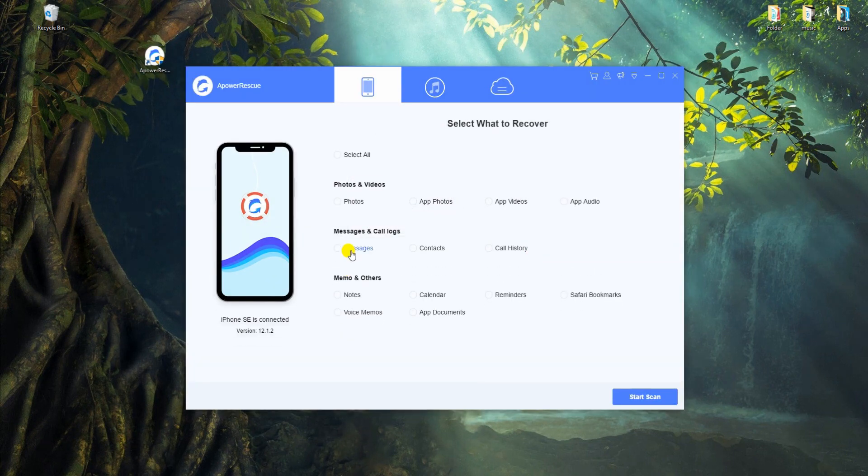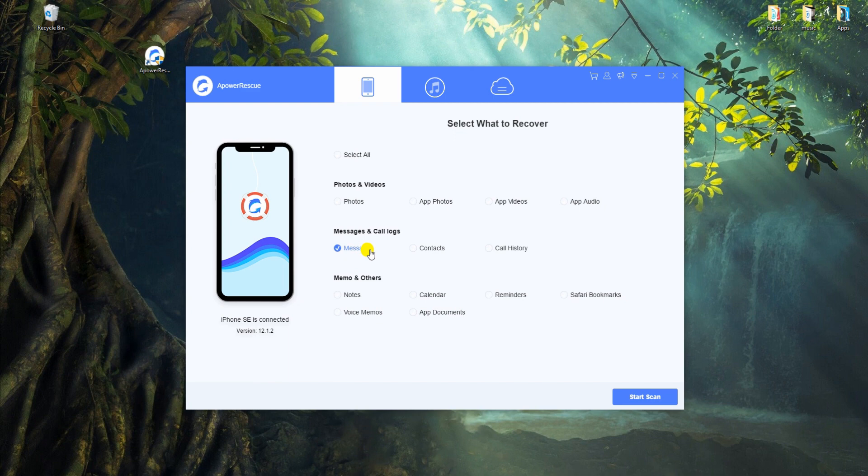From this interface, choose Messages and click Start Scan to let the tool analyze your device.